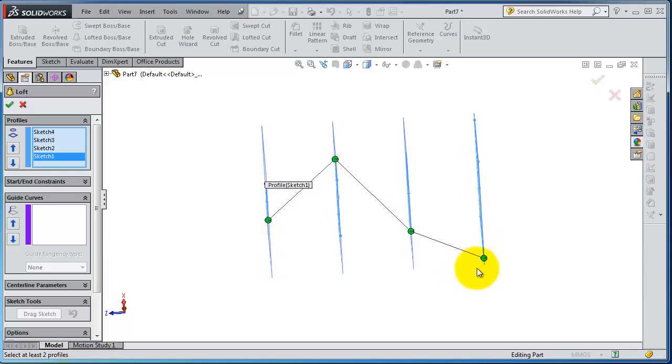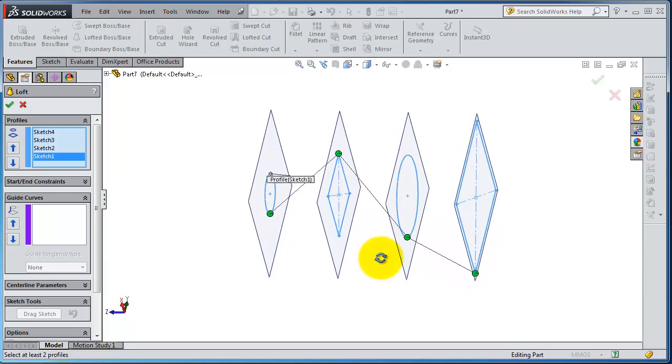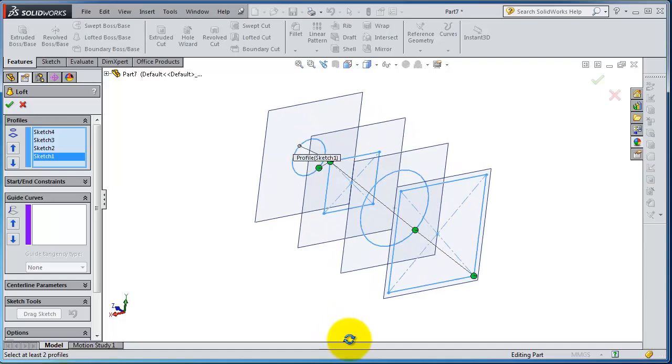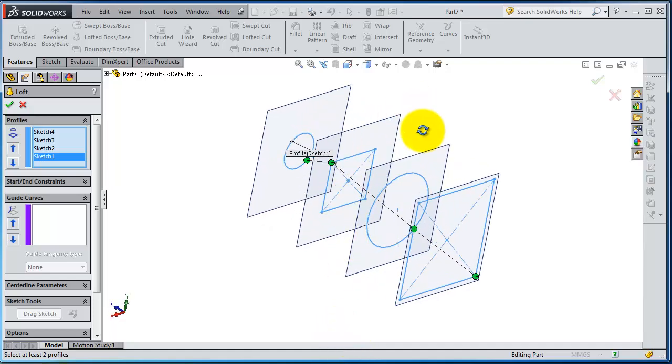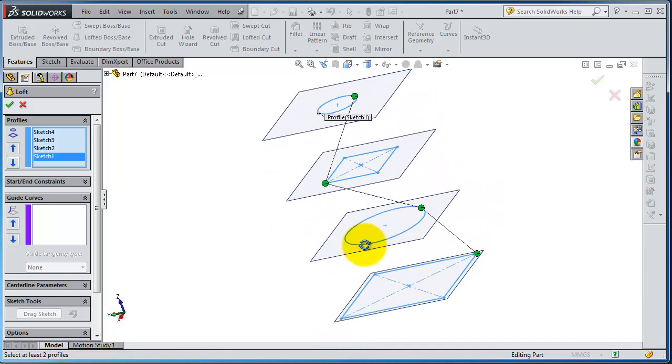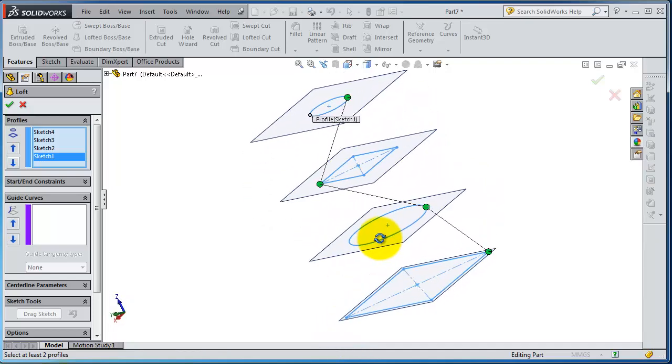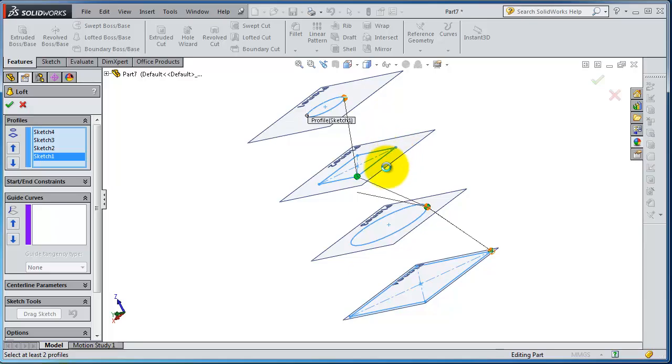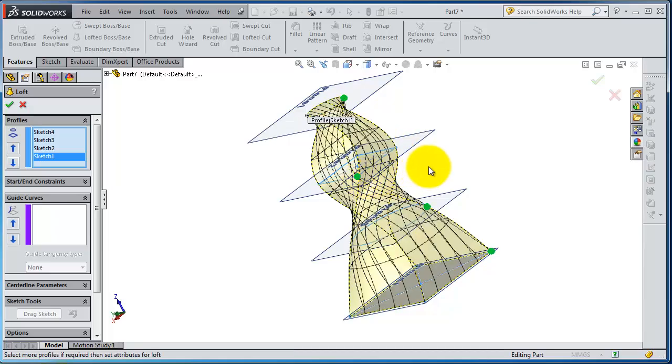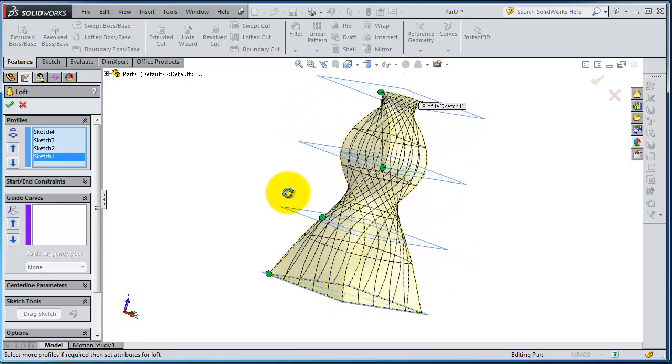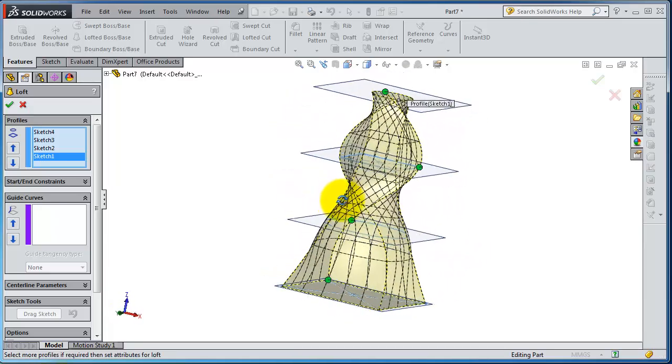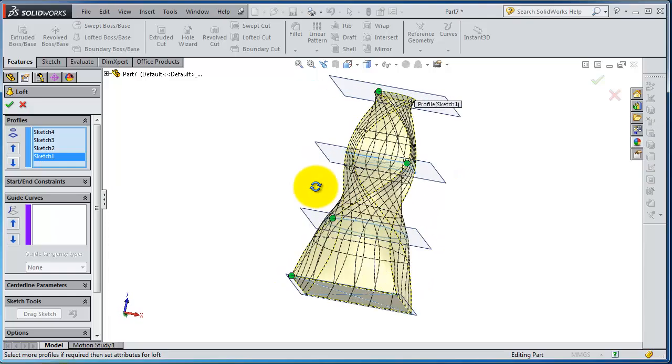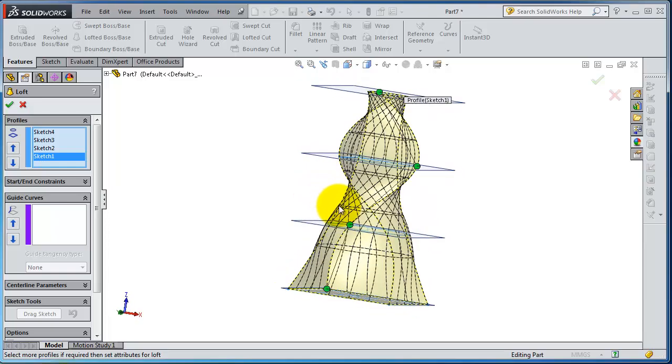you have the orientation points. Sometimes you need to manipulate these points because they change the twisting of your loft. Let's move this point here. Now in this case it works.